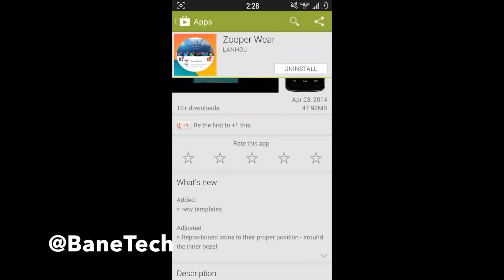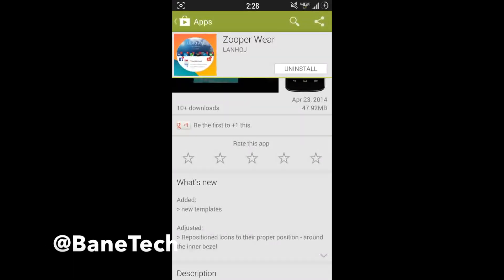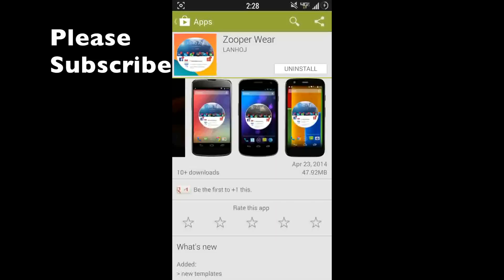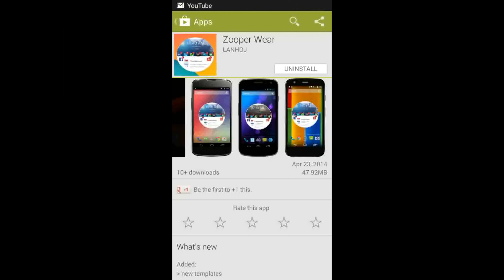Hey guys, Joshua Bainsek here and I've got Zooper Wear. It's a Zooper Pro widget made by John Burke. Check him out on Google Plus at Adam2Circles. He's brand new into developing this app and it's basically a widget that looks like the new Android Wear, something that we're going to see with the Moto 360.